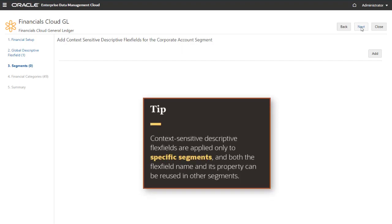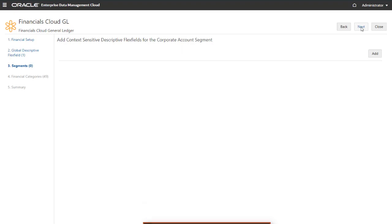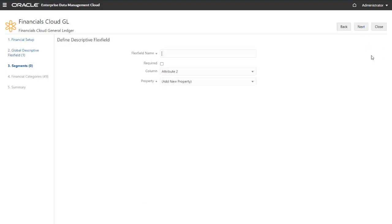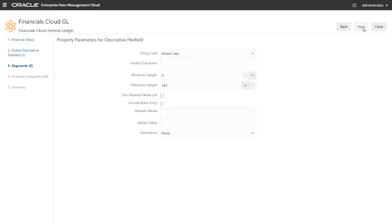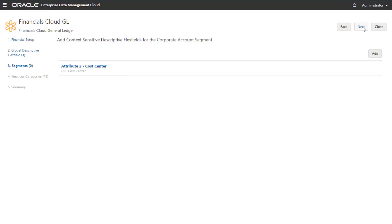Context-sensitive descriptive flex fields are applied only to specific segments, and both the flex field name and its associated property can be reused in other segments. Let's add a flex field to this segment. The setup is similar to creating a global descriptive flex field. You enter a name, specify if the flex field is required, select the location for the attribute in import and export files, and either create a new property or select an existing one. You can change the name or enter a description for the property and specify the parameters for the property. At this point, you can add another flex field to the segment, or click Next to continue the registration.